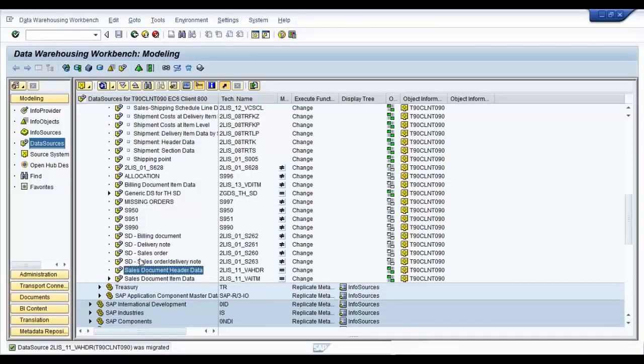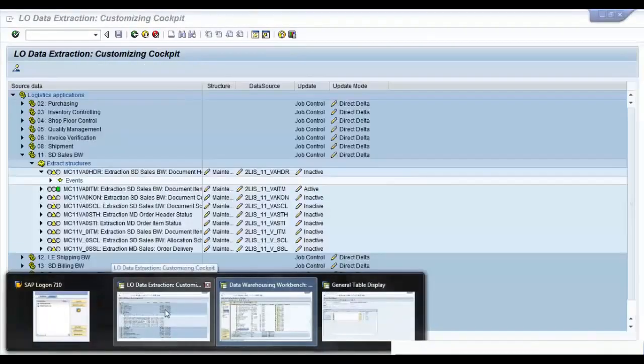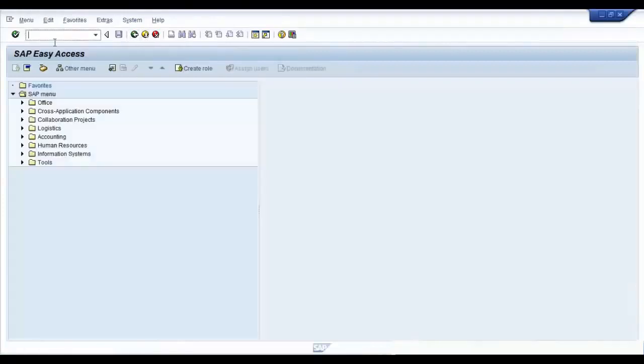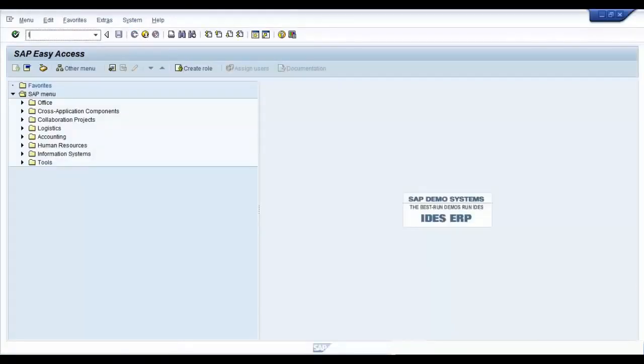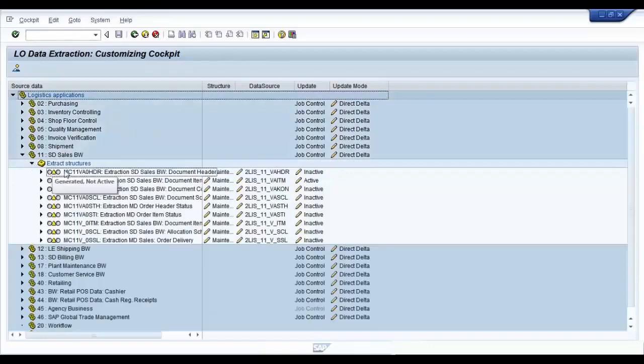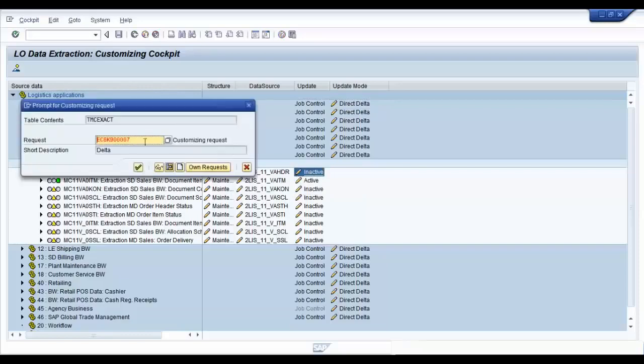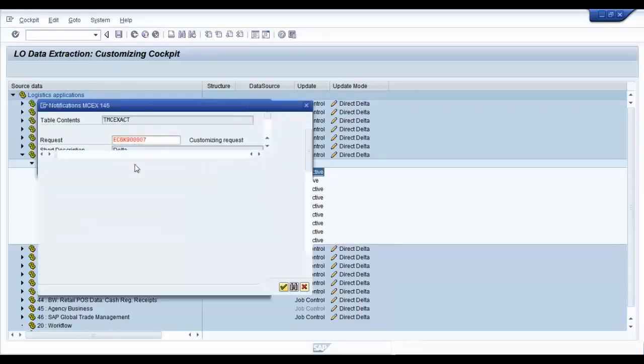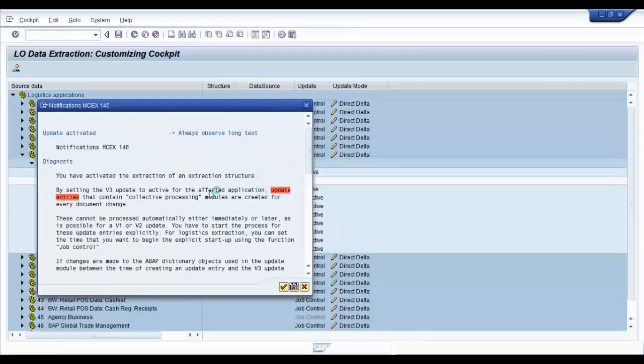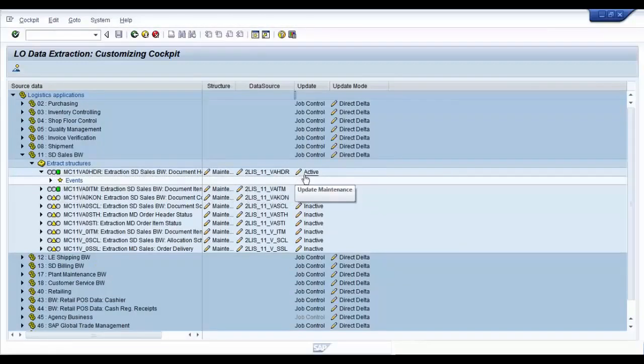Now go back to your ECC system, to your logistics extraction customizing cockpit, LBWE. Browse to your application again and activate your extraction structure. There you go. It is active now.